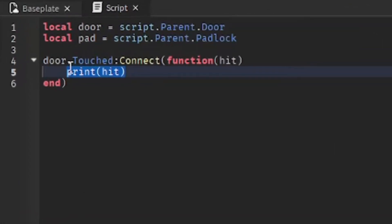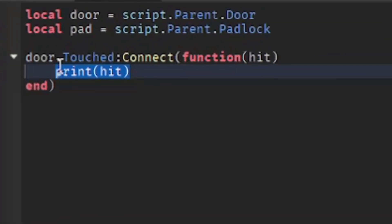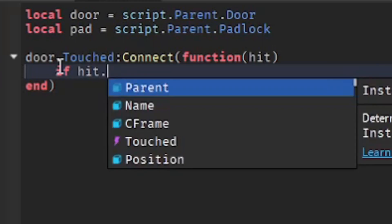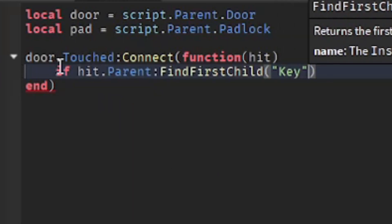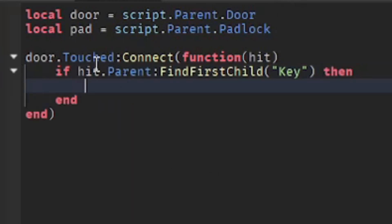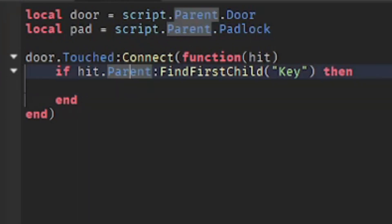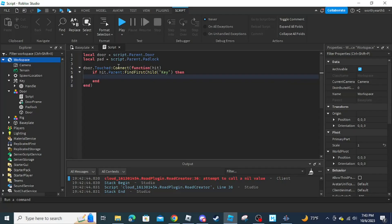Next we are going to make an if-then statement: 'if hit.Parent:FindFirstChild("Key") then'. What this does is basically say: if there's a key, then activate this. Next we're going to make the door invisible.